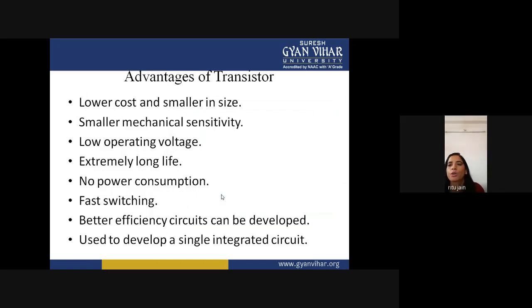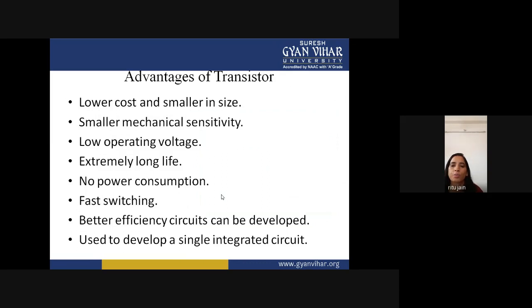Advantages of transistors include: lower cost and smaller size, lower mechanical sensitivity, low operating cost, extremely long life, no power consumption standby, fast switching, better efficiency, and they can be used to develop a single integrated circuit (IC). Transistors play a very important role in integrated circuits — many transistors are used together to make a single IC chip.